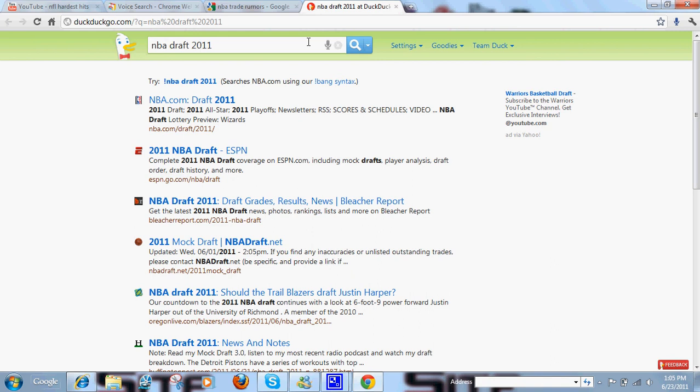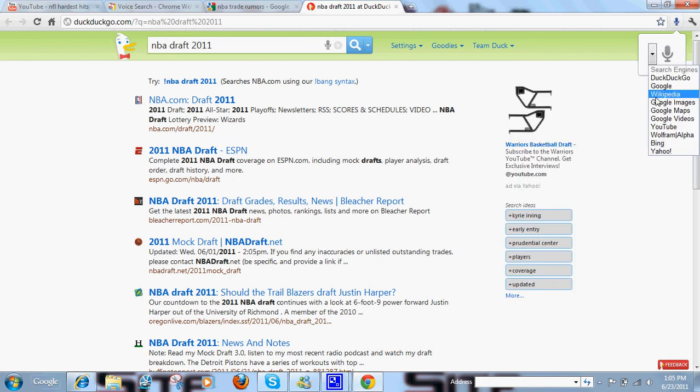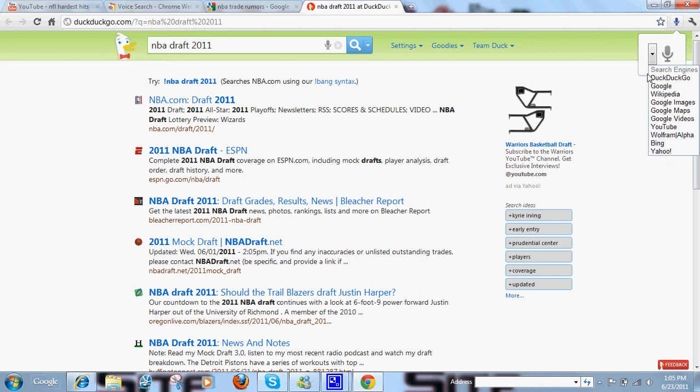You can change that, though. As you can see, DuckDuckGo, Google, Wikipedia, YouTube, Bing, and Yahoo, you can change it to search in those.